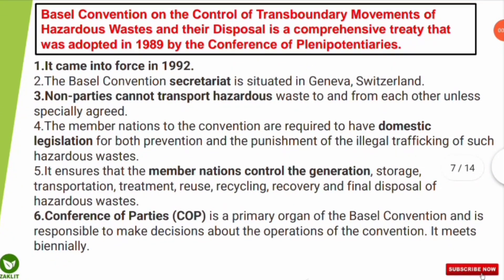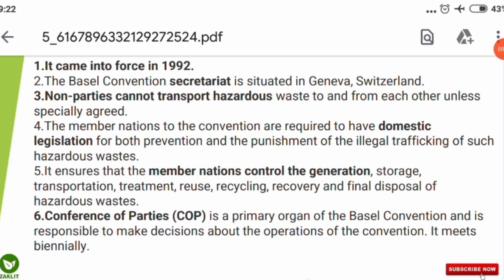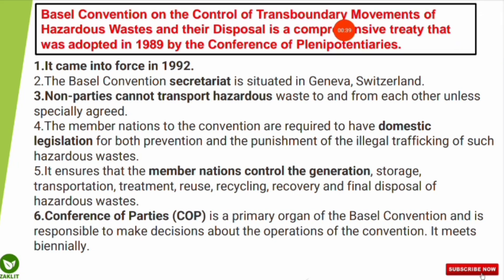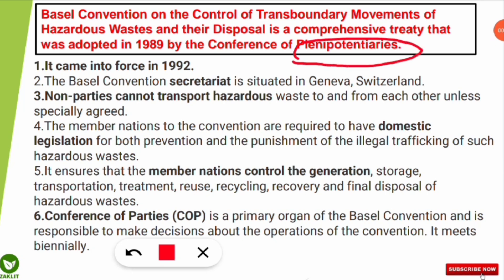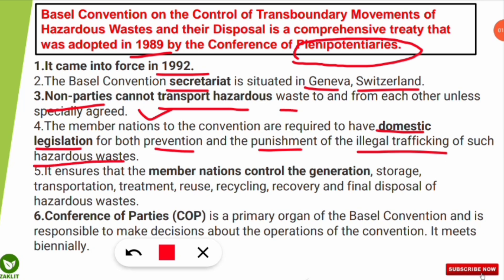The Basel Convention is designed to control the movement of hazardous waste from one nation to another. It was adopted in 1989 by the Conference of Plenipotentiaries and came into force in 1992. The convention secretariat is situated in Geneva, Switzerland. Non-parties — nations not under this convention — cannot transport hazardous waste to and from each other unless specially agreed. Member nations are required to have domestic legislation for both prevention and punishment of illegal trafficking of hazardous waste.